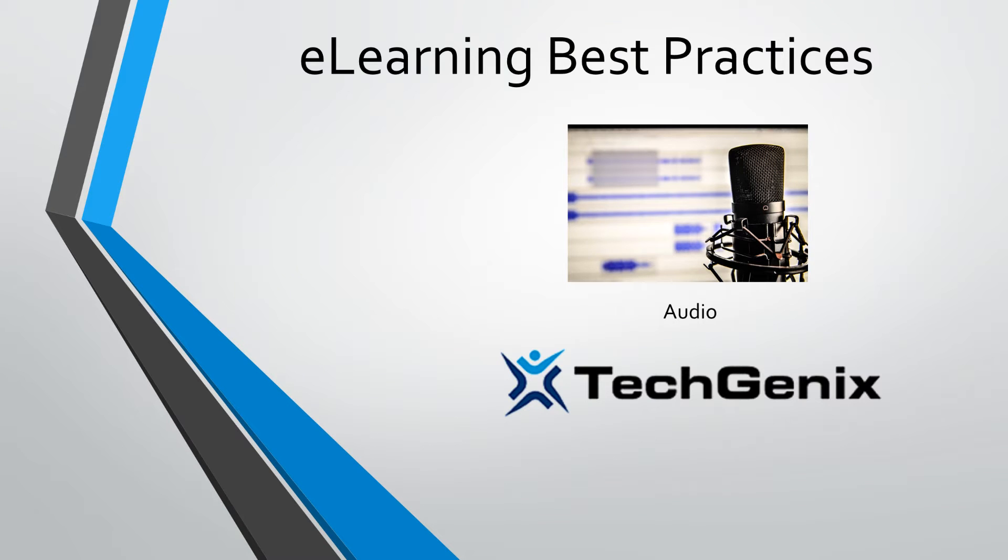Hi, my name is Bill Raymond, and in this eLearning Best Practices video, I'm going to talk all about audio.